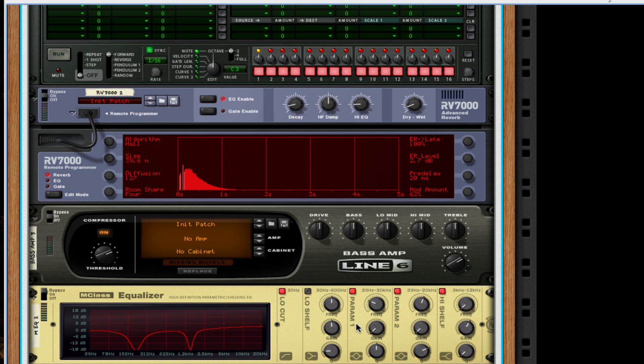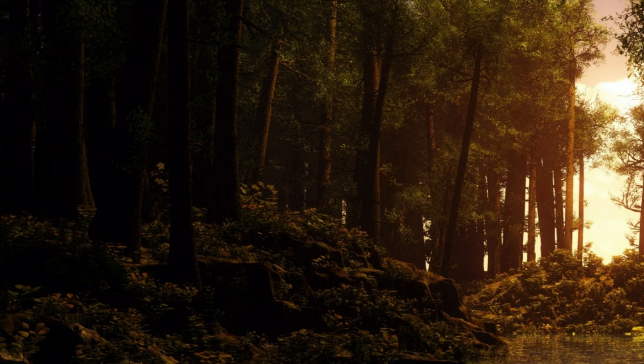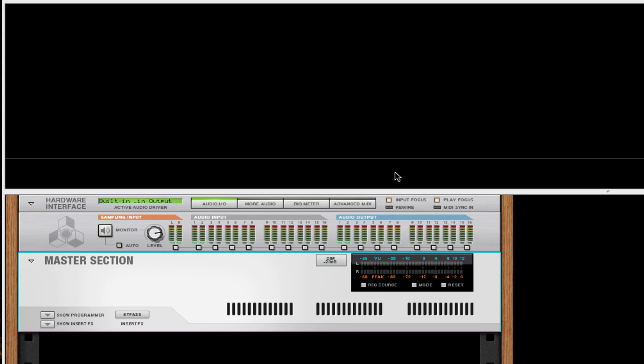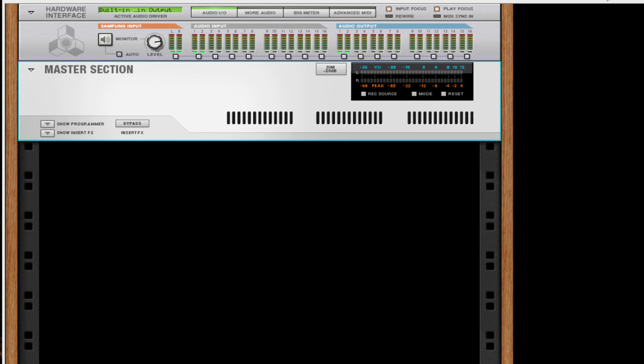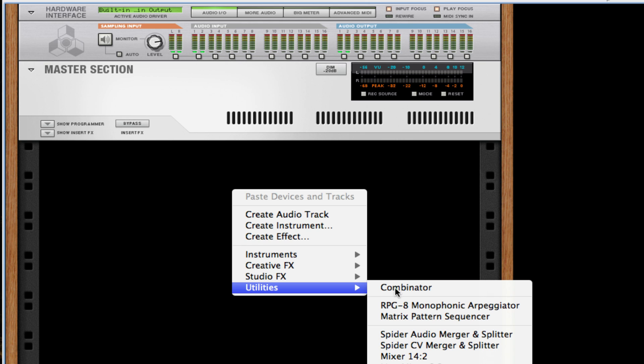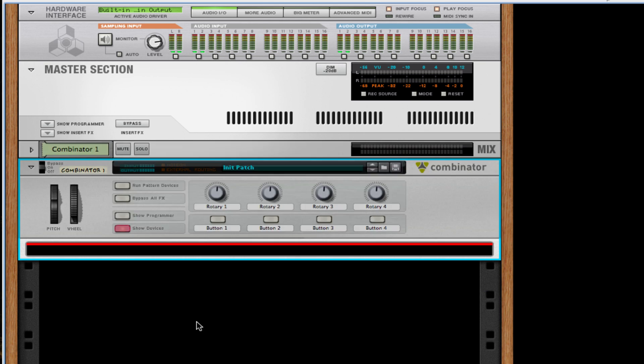So let's get to it. I'm going to go to my file, go to new, drag up my rack and my sequencer. I'm going to right-click, or in this case you can control-click, go to utilities, then combinator.